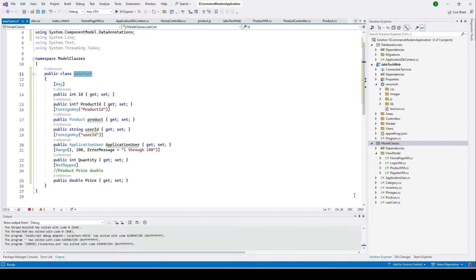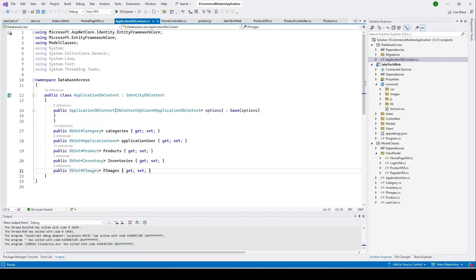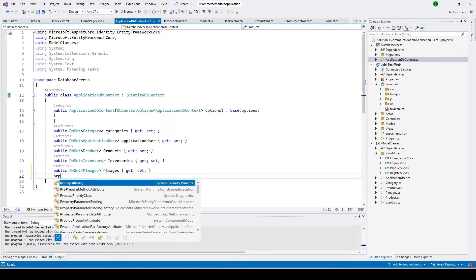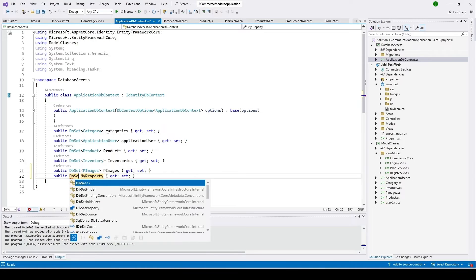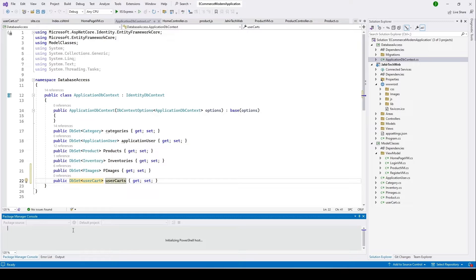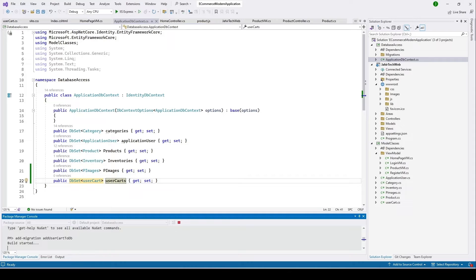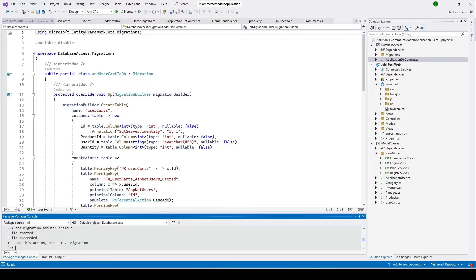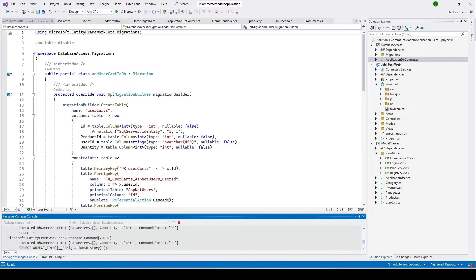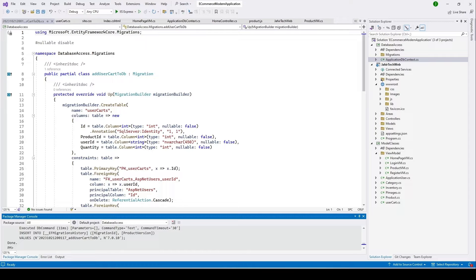Now we need to add this to our ApplicationDbContext class so we can do our migration. I'll add a DbSet and then run the migration command: add-migration AddUserCartToDb. I'll select the project and click Enter. The migration succeeded — now I'll click Update Database.